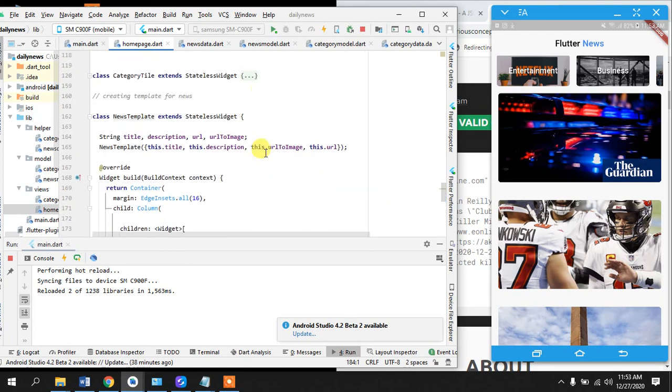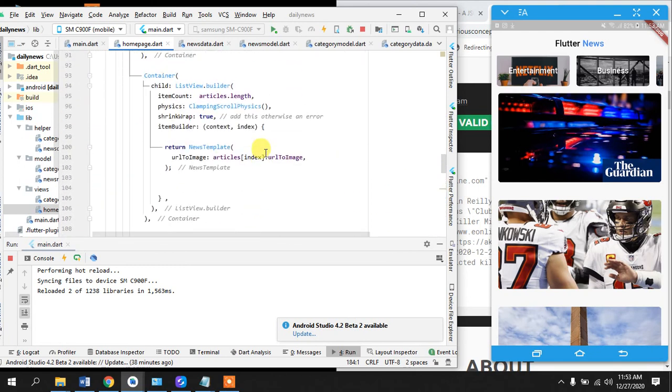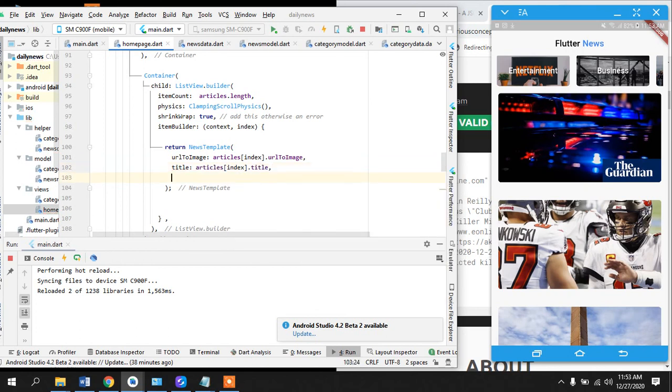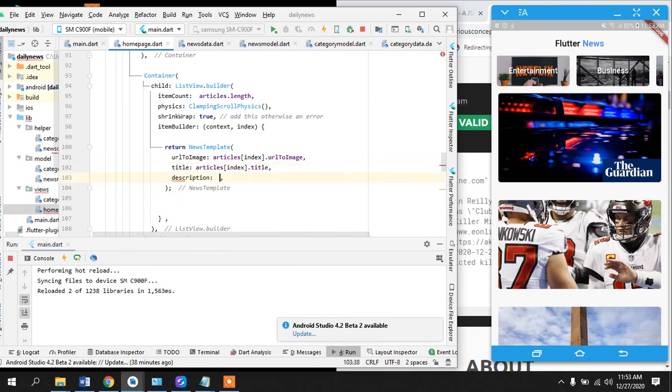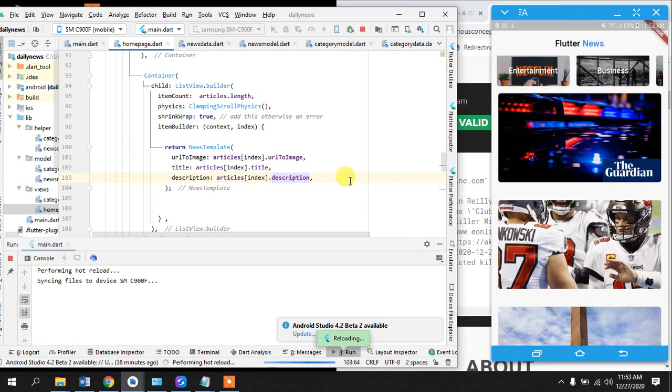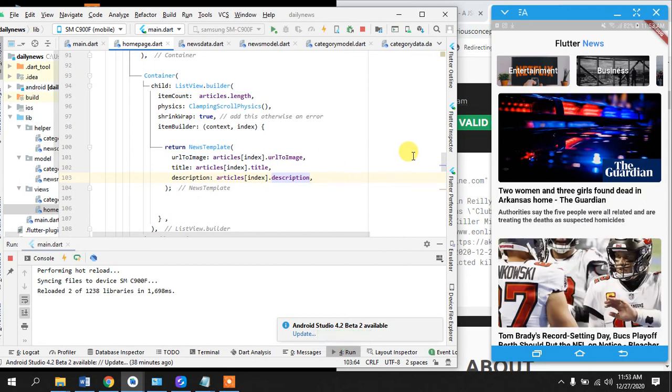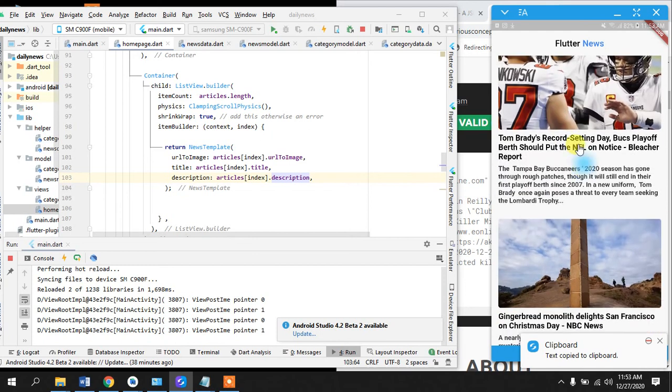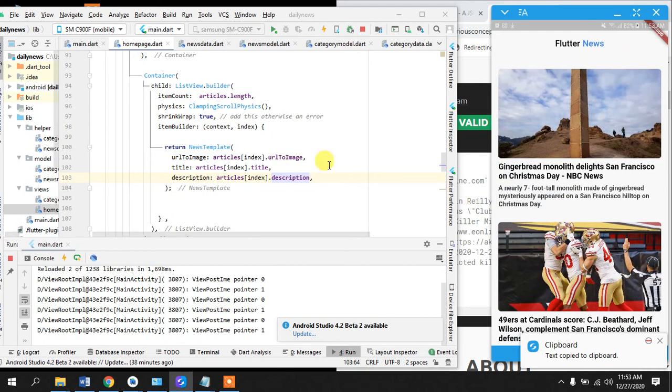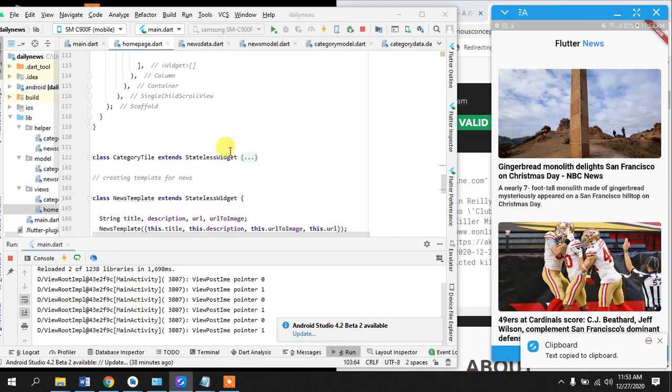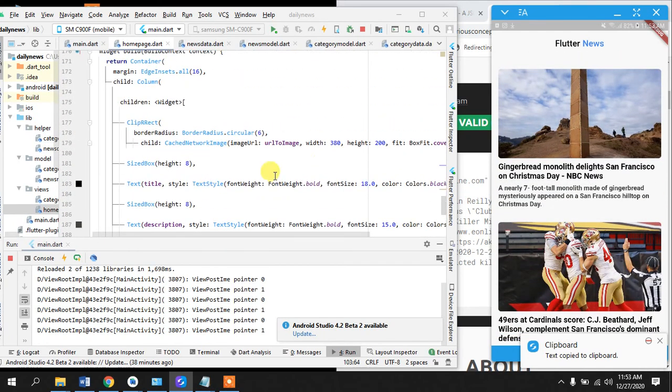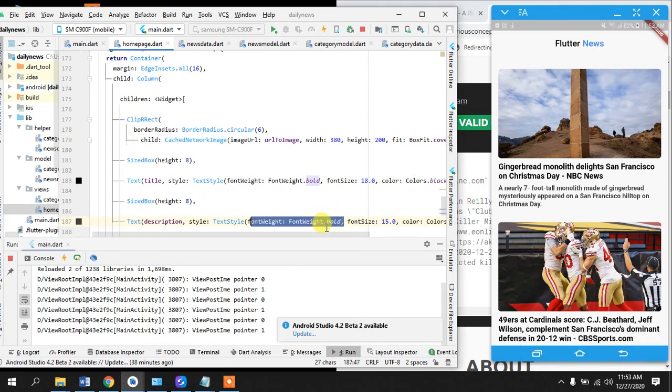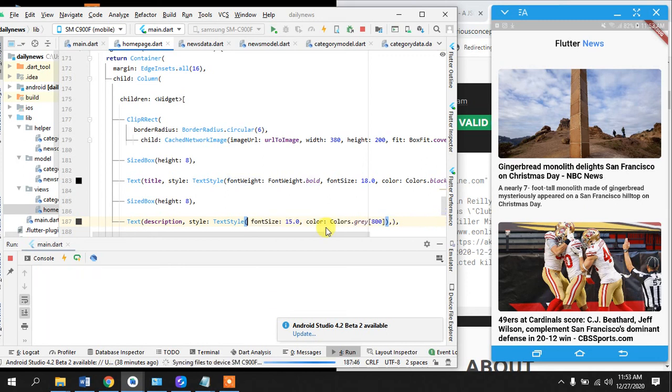So what we have done is we have defined the template. We'll go back in here, same thing, title, articles according to the index, title, description. And let's just save the app and we should be seeing, you see this, looks great. So what we can do is the description we can just take away the font weight because it is looking ugly.